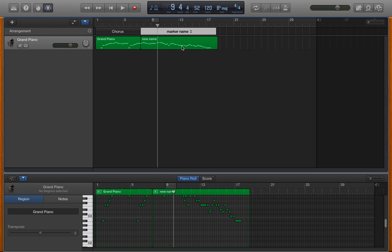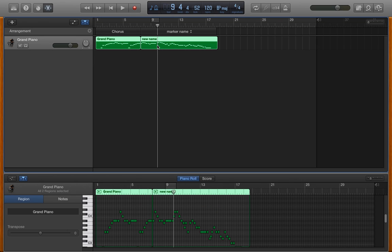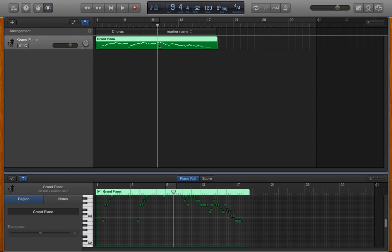To join selected regions, select the regions, Shift click on the second one, and then press Command J for Juliet in order to join them. And I think that works for notes as well.